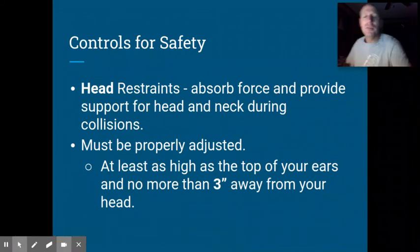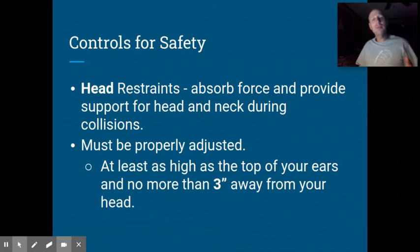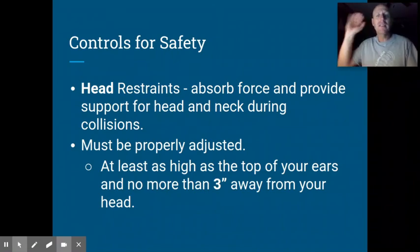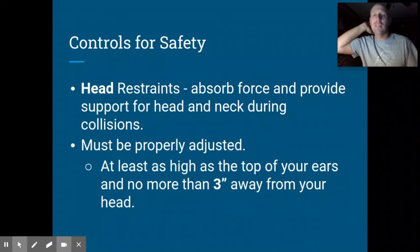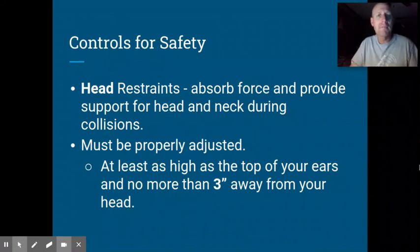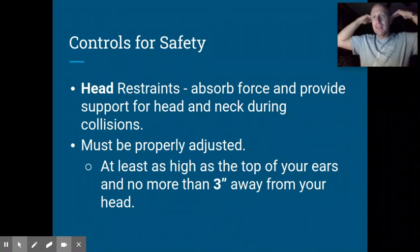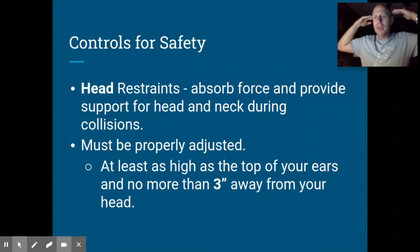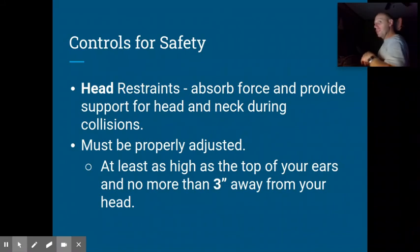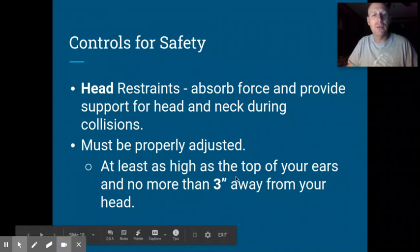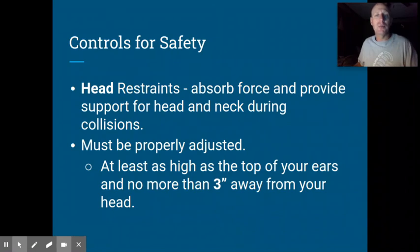Head restraints are really important and something a lot of people don't think much about. If you get rear-ended, it's important that the head restraint is there so your neck doesn't snap back. The head restraint should be positioned at least as high as the top of your ears — higher is even better — and no more than three inches back from your head. If it's farther back than that, your head will travel quite a ways before hitting it, so make sure it's properly adjusted.